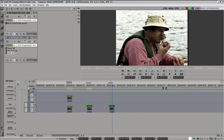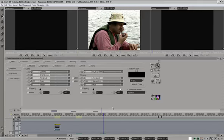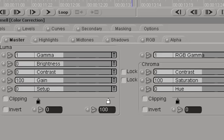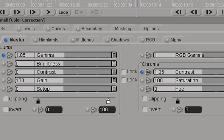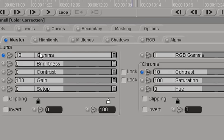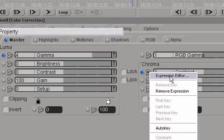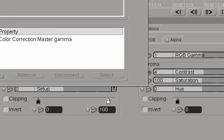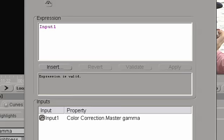Let's go back to our color corrector and connect gamma to chroma contrast. So far they're moving in unison, but they are operating on different scales. Gamma goes up to 10 units, while chroma contrast goes up to 100. So we'll do a slight modification here in the expression editor to achieve the desired effect.